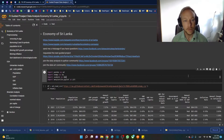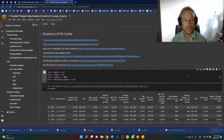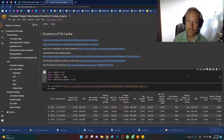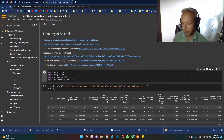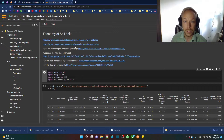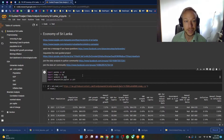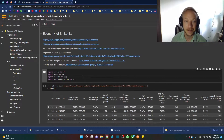Hello and thank you for joining me on this guided project. We're going to do a data analysis of the economy of Sri Lanka. The dataset links are here, and if you have any questions, all my links are mentioned below.